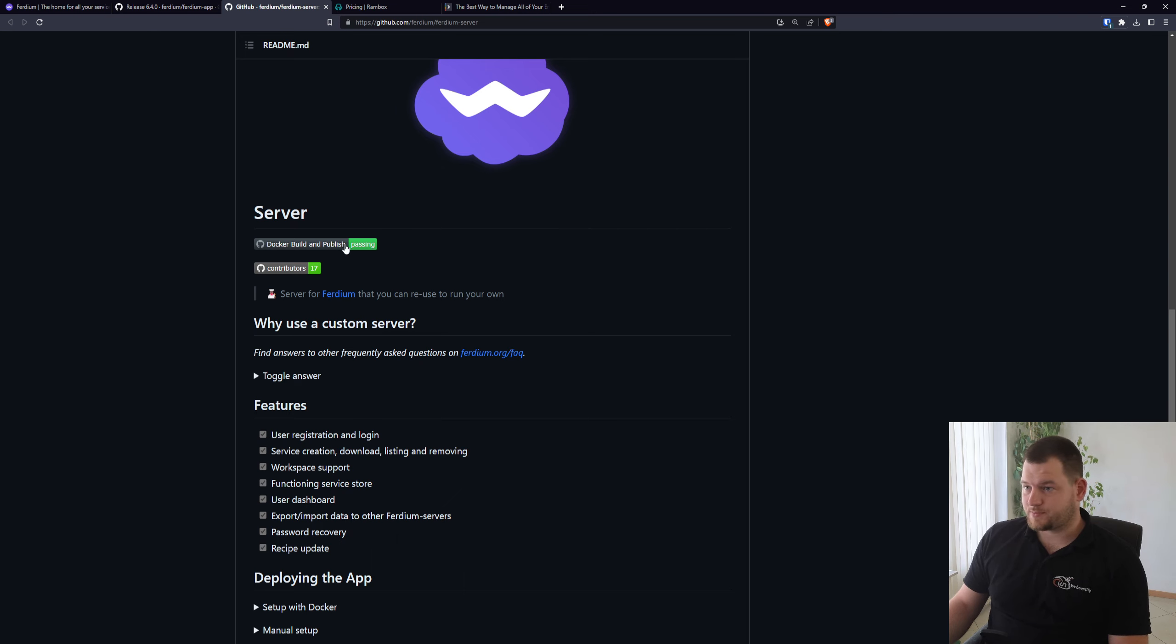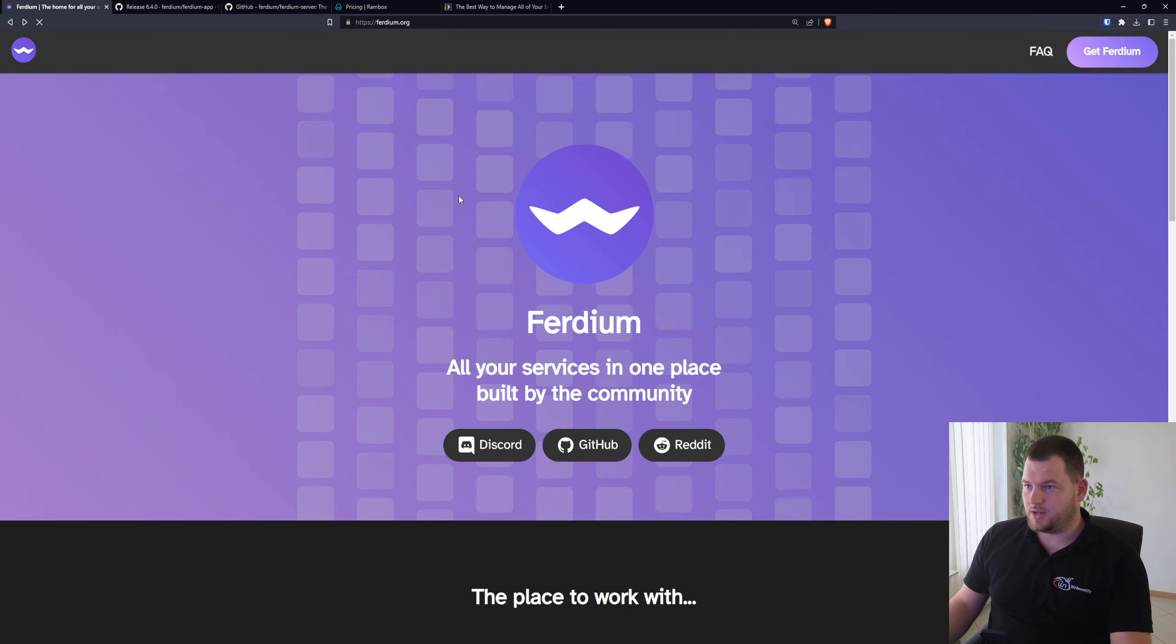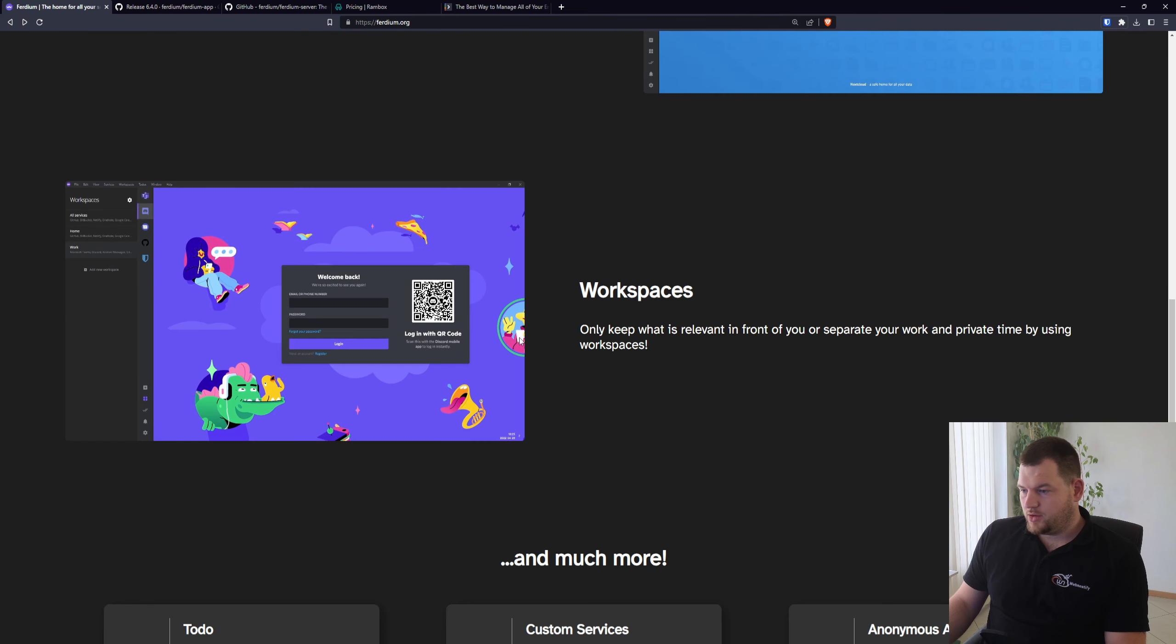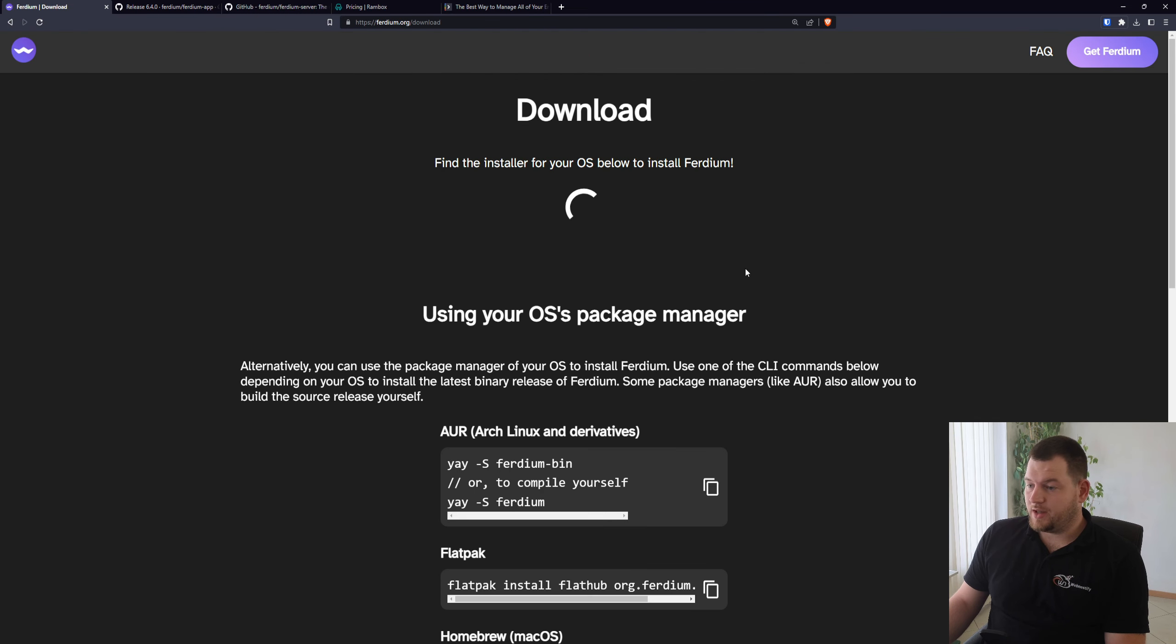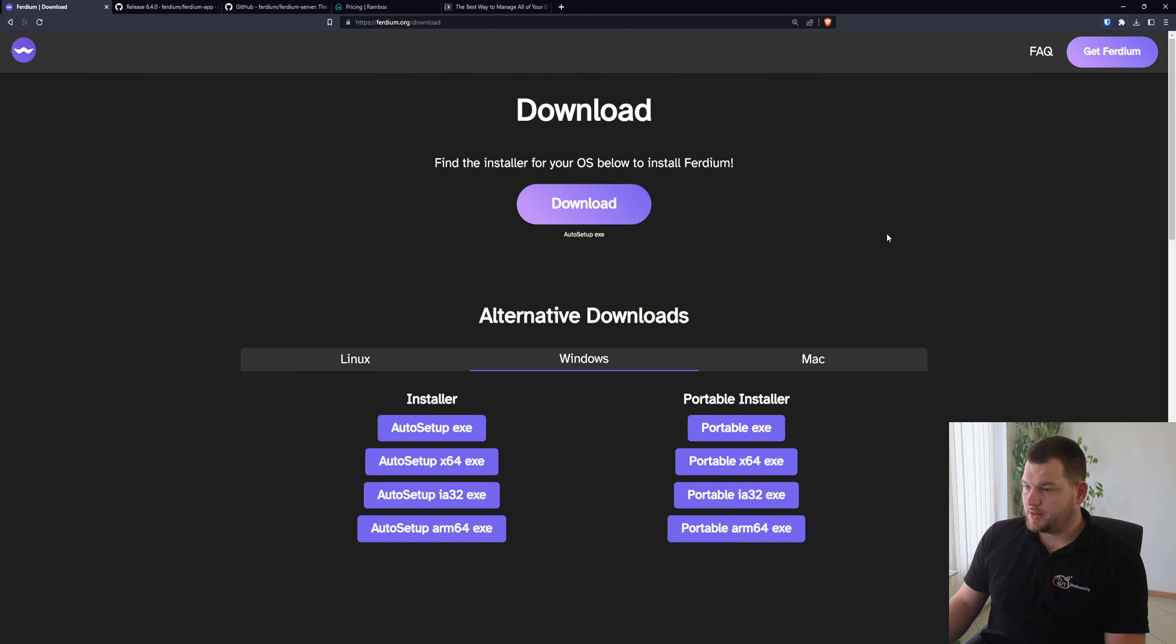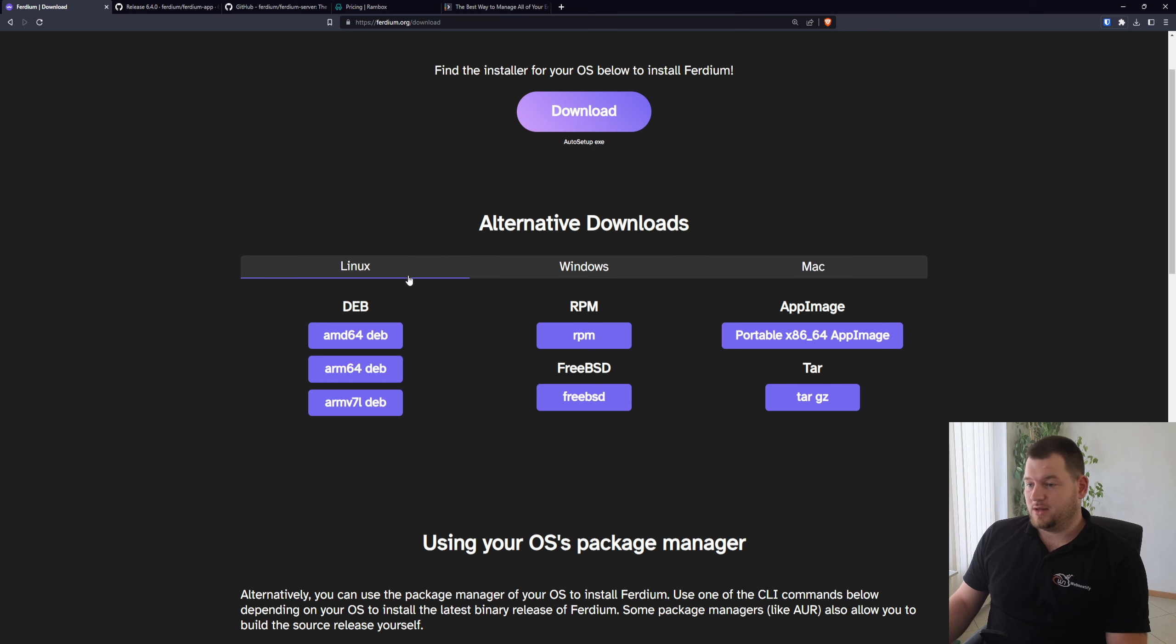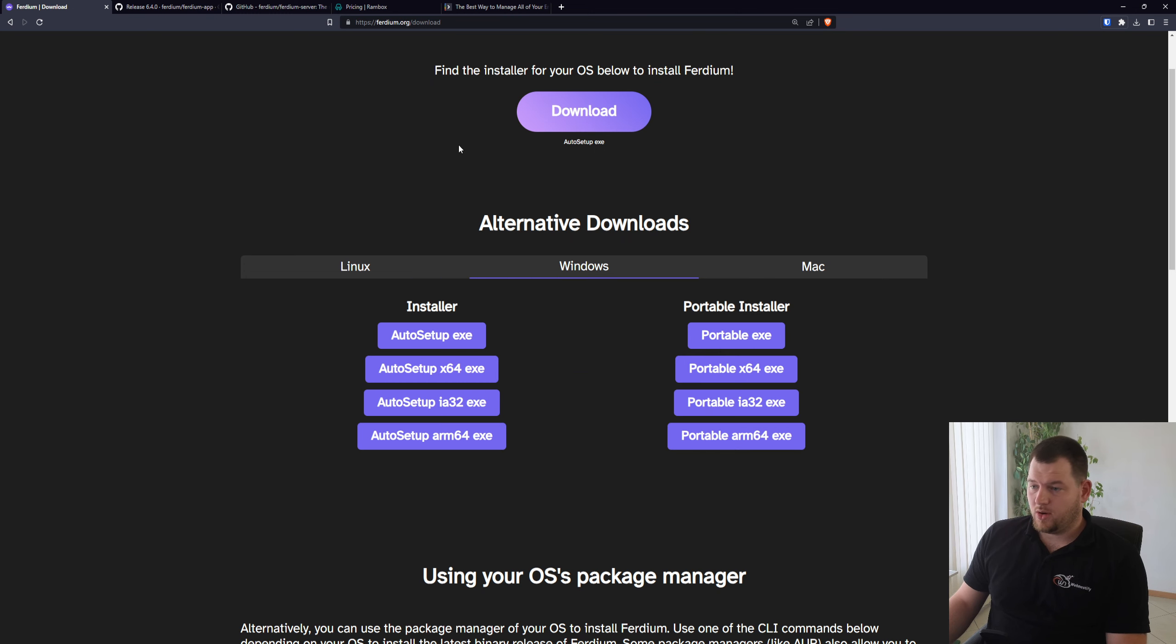So how to download Ferdium? You visit ferdium.org, scroll down and click Get Ferdium. As you can see, Ferdium is compatible on all platforms. On Linux you can download the package, RPM, AppImage, it is up to you. On Windows you can download the exe or use Chocolatey package manager or even Winget.